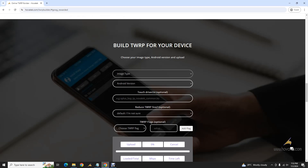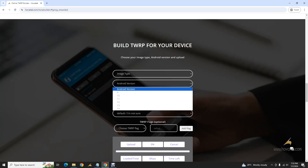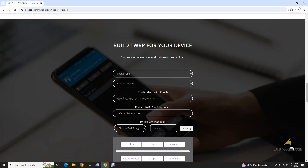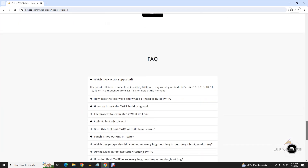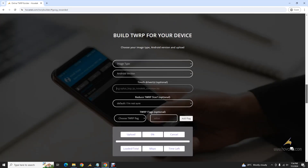There's also a file called patch.zip which I'll come to shortly. The android version currently supports 9 to 14; we will introduce 5 to 8 soon. Regarding touch drivers: if you run the build and the touch screen doesn't work, check the FAQ section at the bottom for how to get the name of your touch drivers.